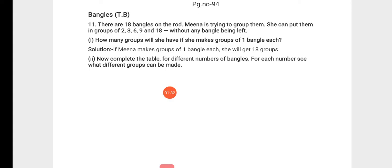She has 18 bangles in total. If she makes groups of 1 bangle each, how many groups will she make? 18.